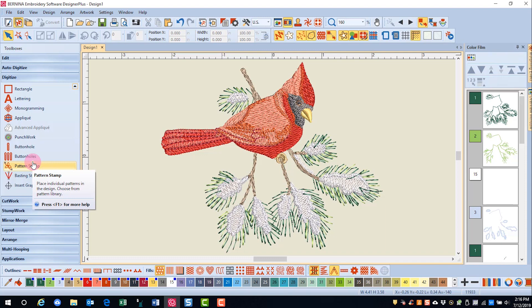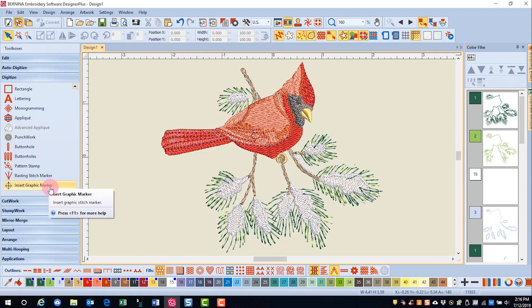We can also create punch work, which is used in combination with the Bernina needle punch accessory to entangle fibers, yarns, or fabrics with the fabric background.